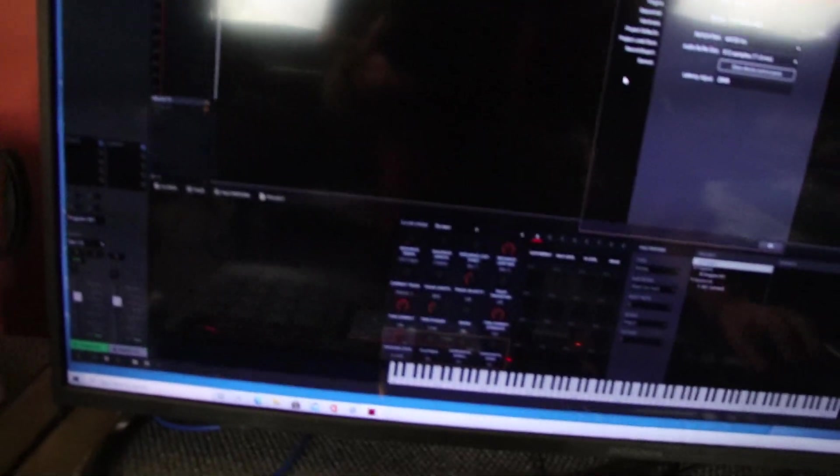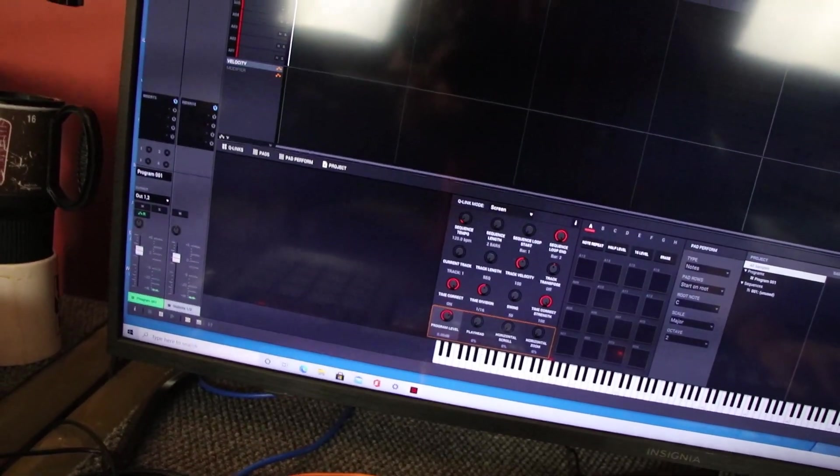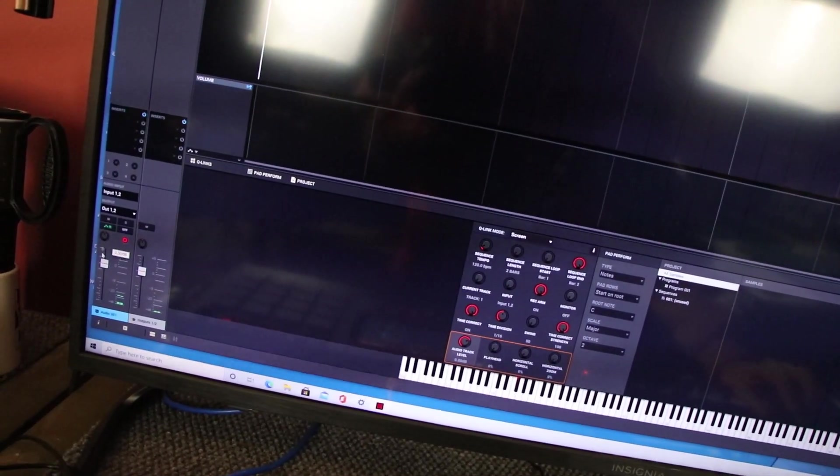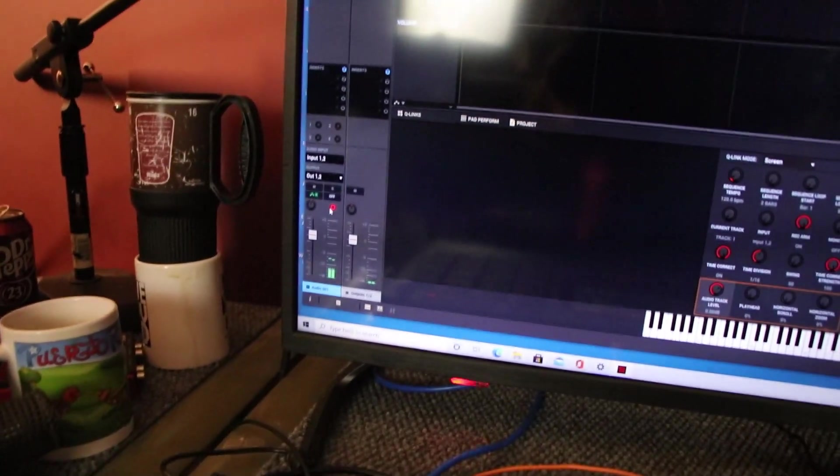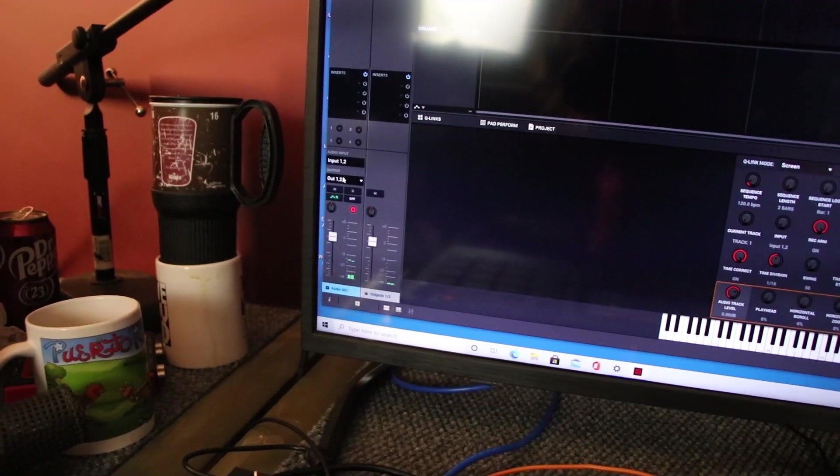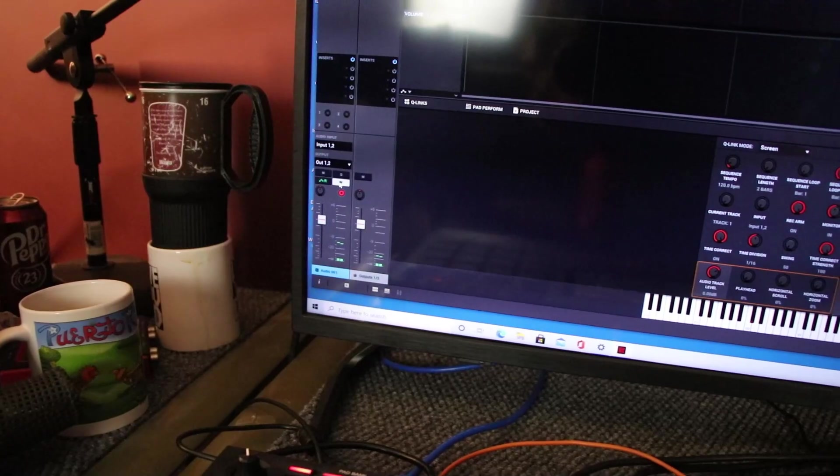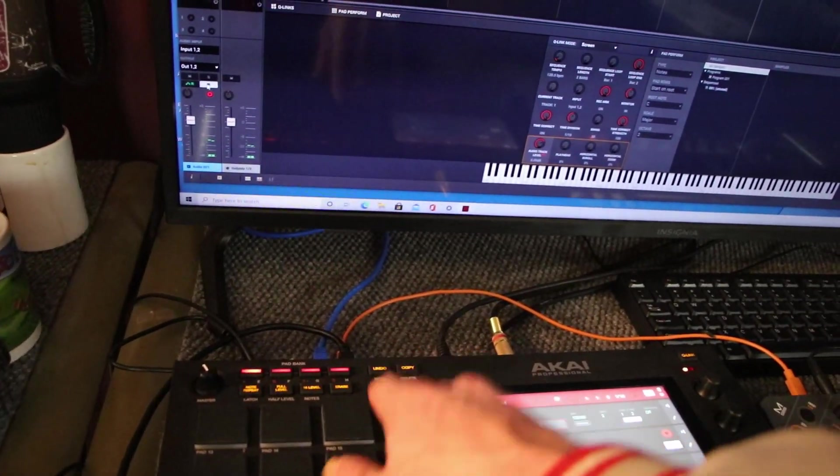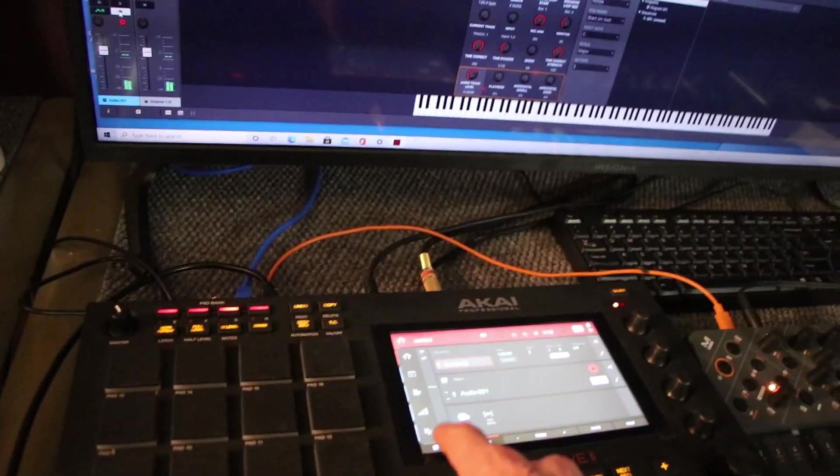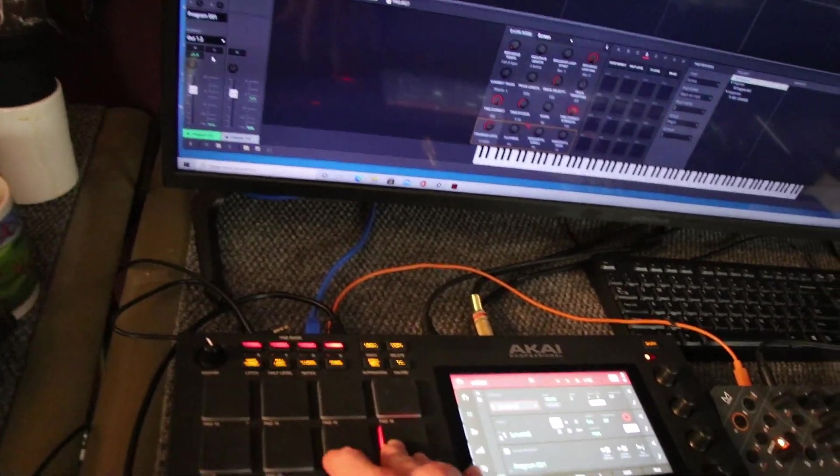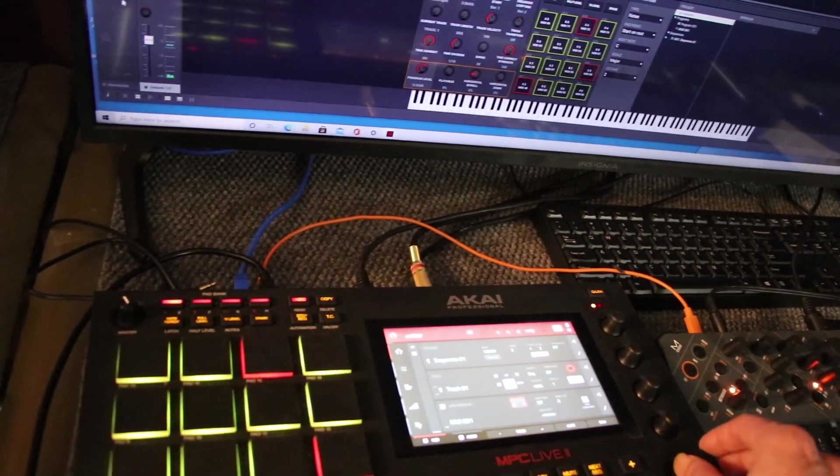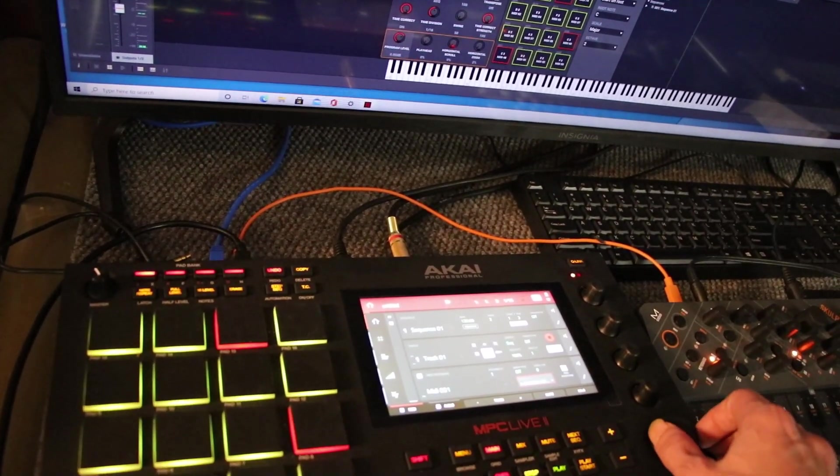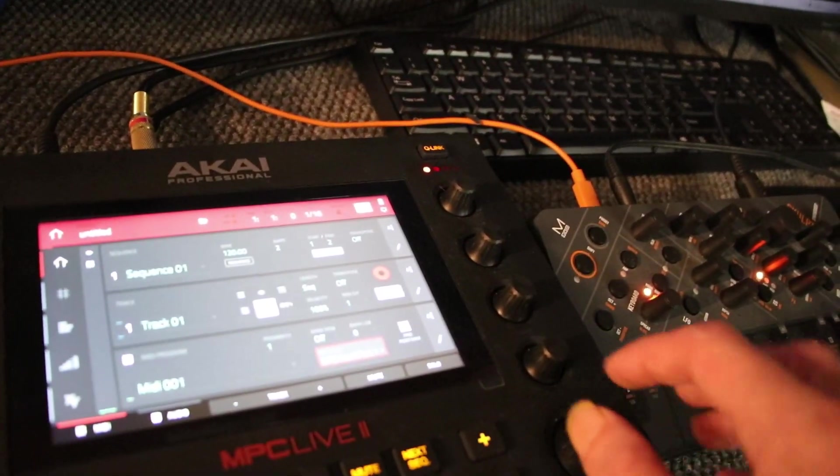What you need to do is go over to your audio track, make sure it's armed, and down here it says Input 1-2. You want to make sure that this says In. When you have it in, now you'll get your sound.